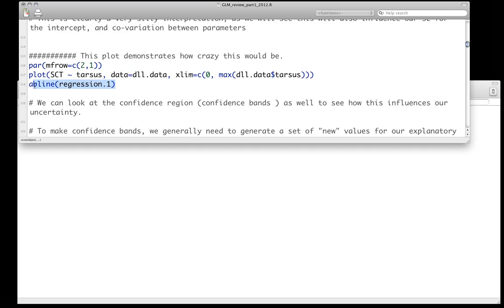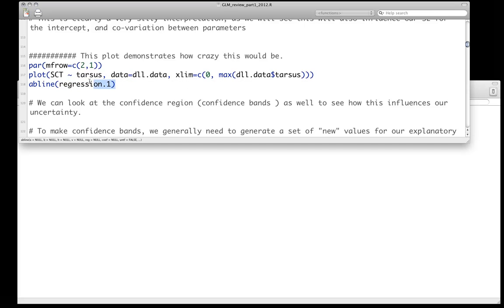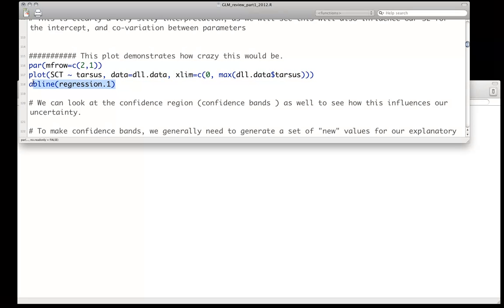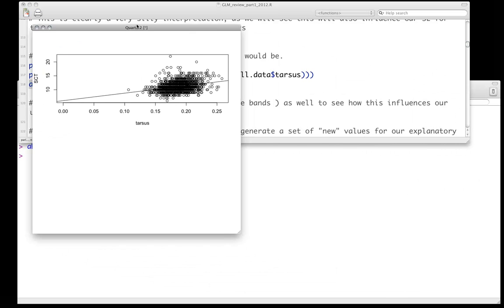One of the things we can do, I should make a point, is that the abline function is a very useful function. Again, it's a generic function that can call specific class-specific methods. When you use it for a linear model, especially for a simple one, it will actually plot from that linear model specifically. So what we're going to do here is plot sex comb teeth as a function of tarsus. And then we're going to fit a line on top of it. And this is what it looks like.